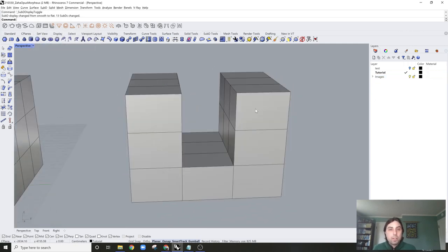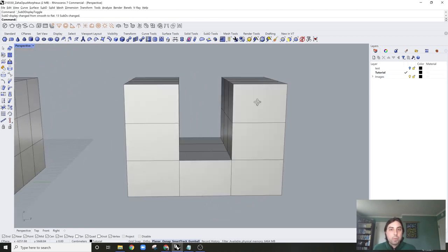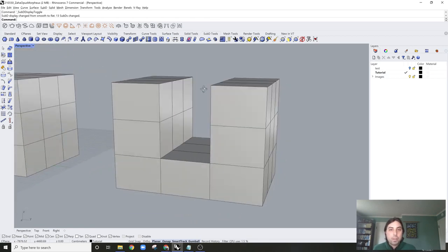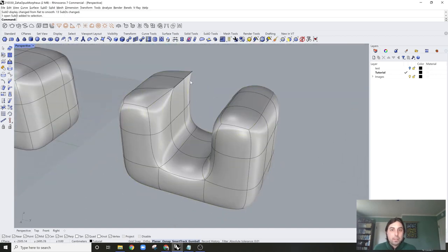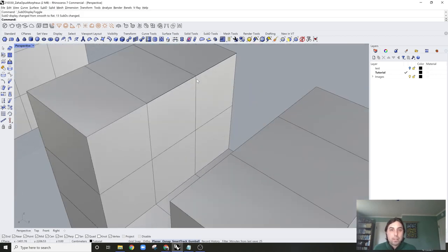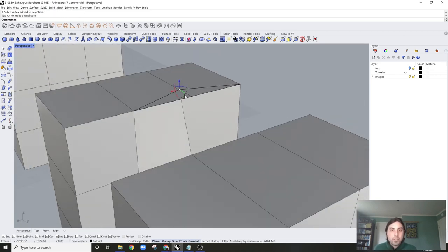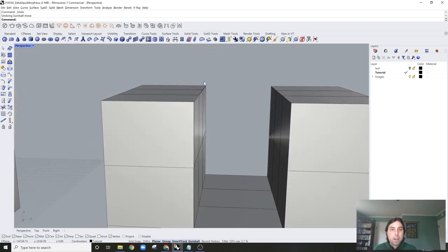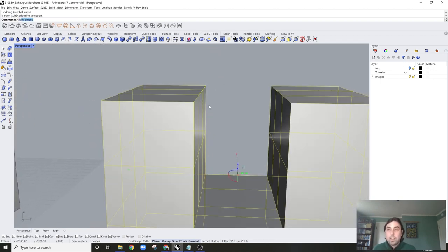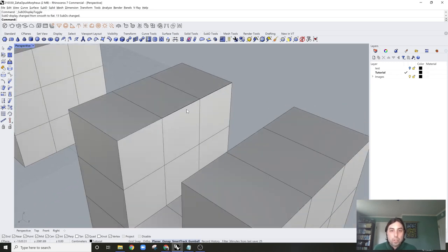Remember, Tab is what brings you in and out of sub-D mode. I can already see a problem here — these vertices are not being aligned. If I go Control+Shift and click, you can see I'm clearly getting vertices that are not connected. So I'm going to use the Align Vertices command, which should hopefully fix that.